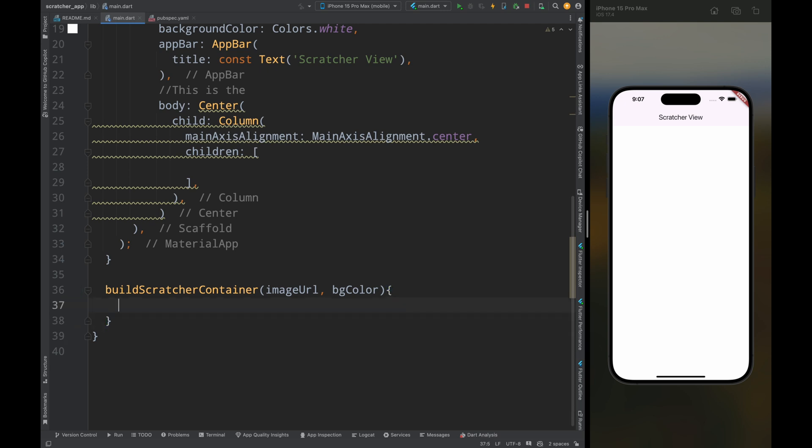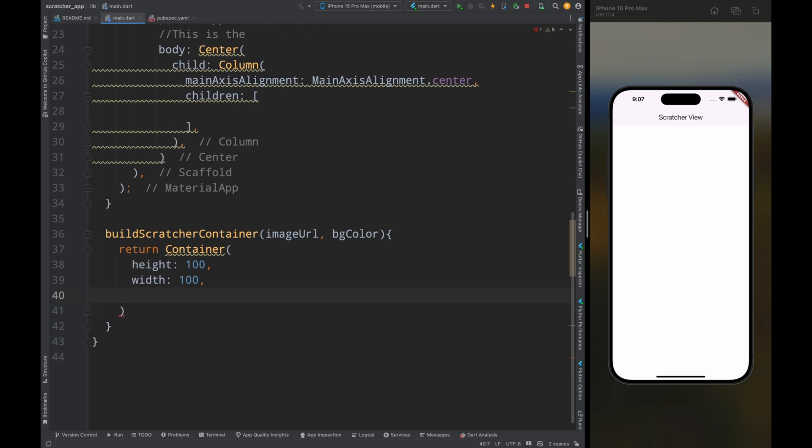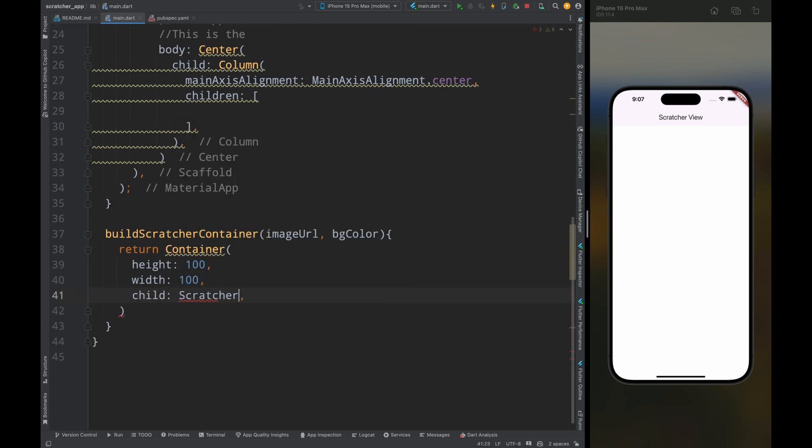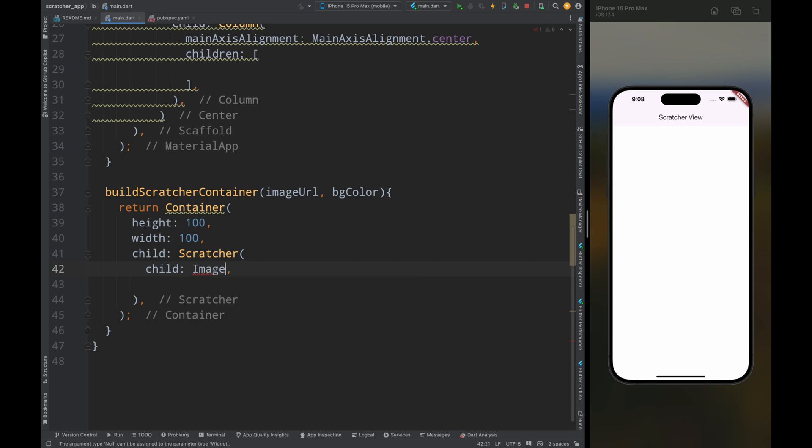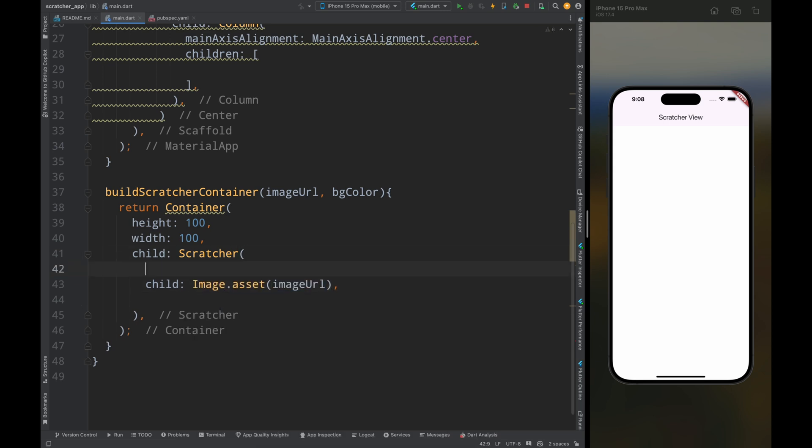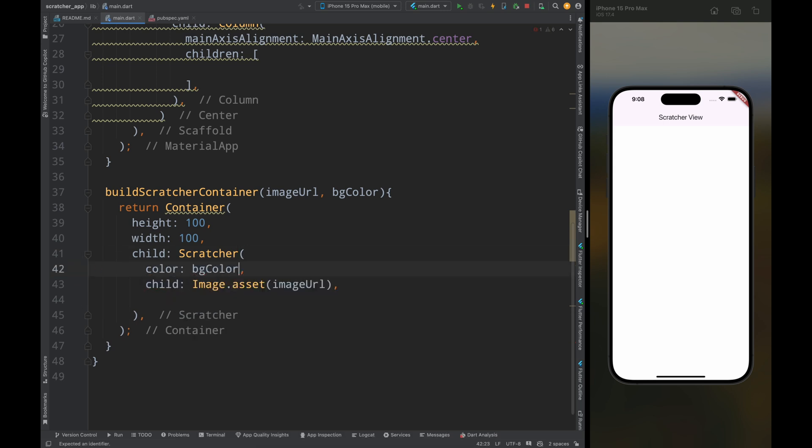Now in this method, first create a container with a height and width of 100, and then add the child as a scratcher widget. In this scratcher widget, add the child as an image widget with the image url, so this will get the image from the assets folder, and then add the color as the background color.